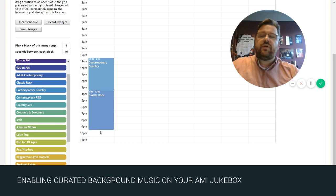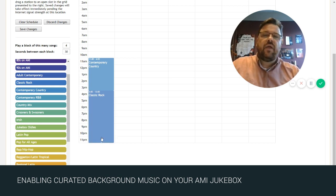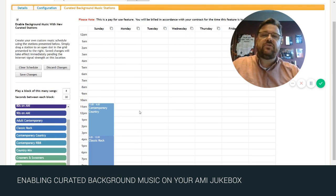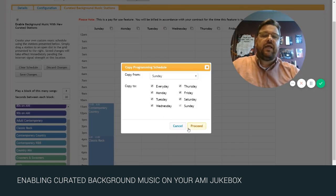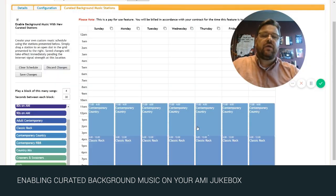Now this schedule looks really good for us so we're going to come up to the top and we're just going to copy that and apply it every day of the week and boom, there's our schedule.